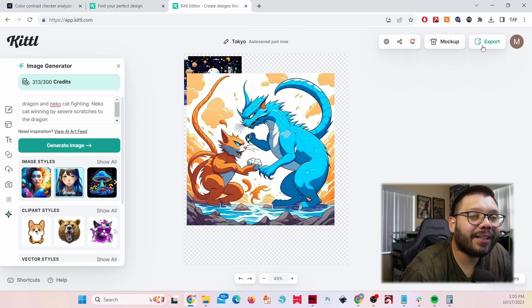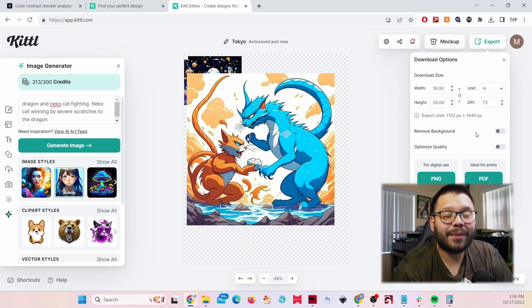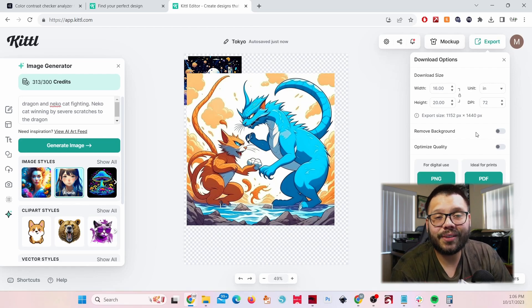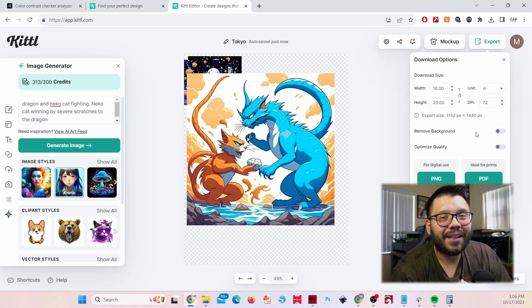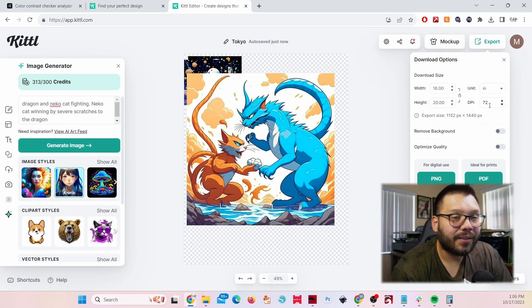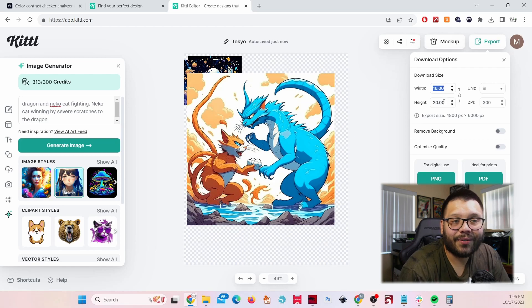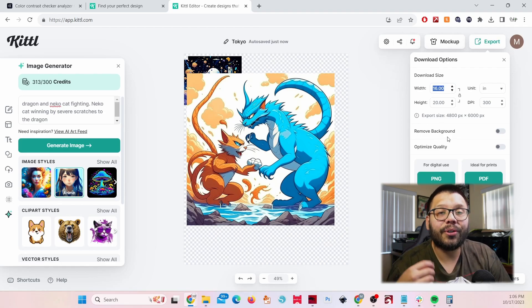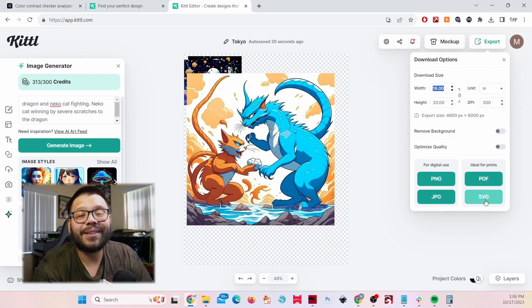The last thing to highlight in Kittle is the export options. A lot of image creators limit you to 72 DPI, which is not ideal for printing — especially DTF prints. With Kittle you can scale to 300 DPI and set your own height and width dimensions. You can also export to PNG, JPEG, PDF, or even SVG, which is the best option for printing purposes.